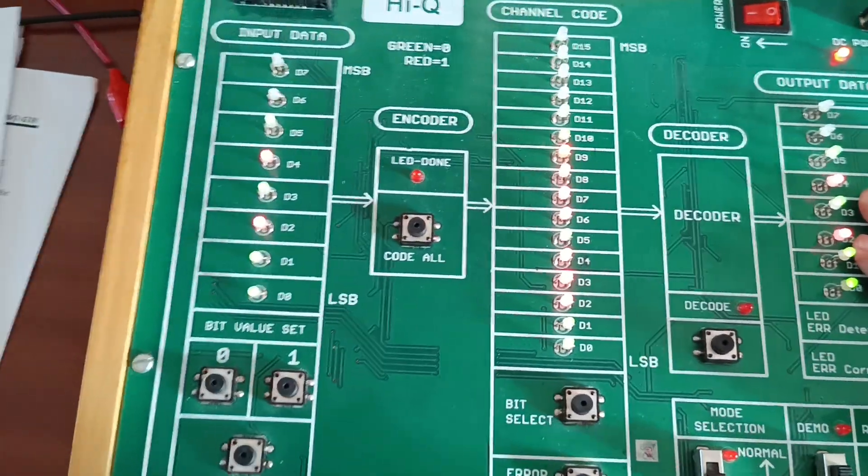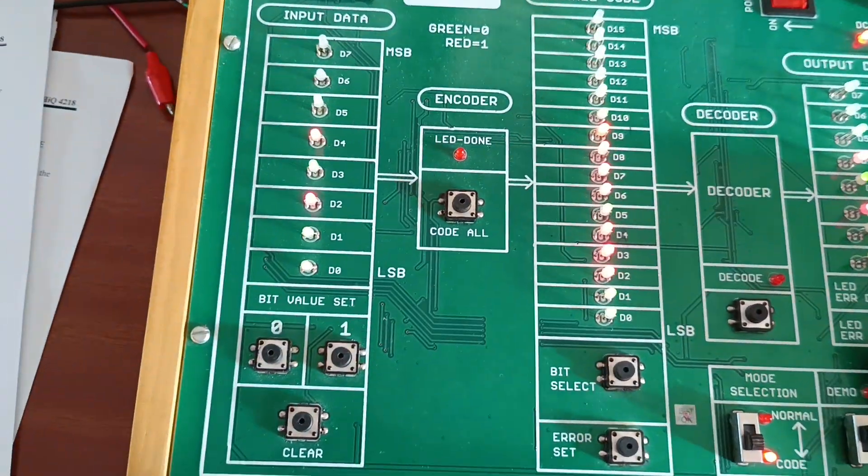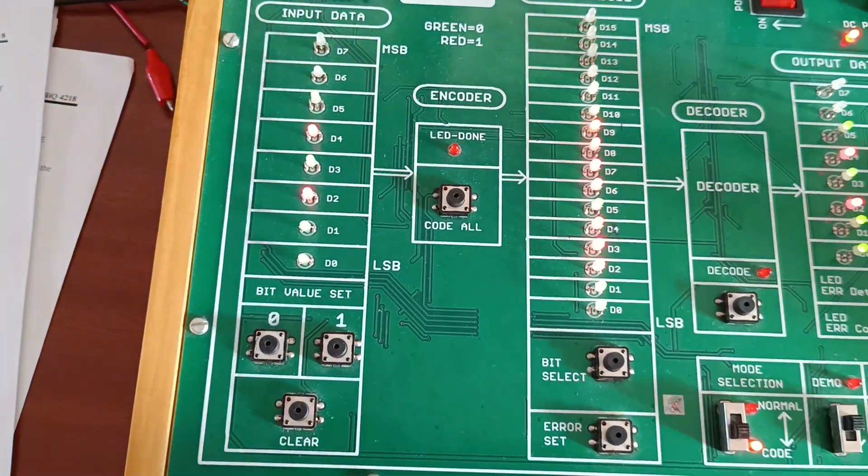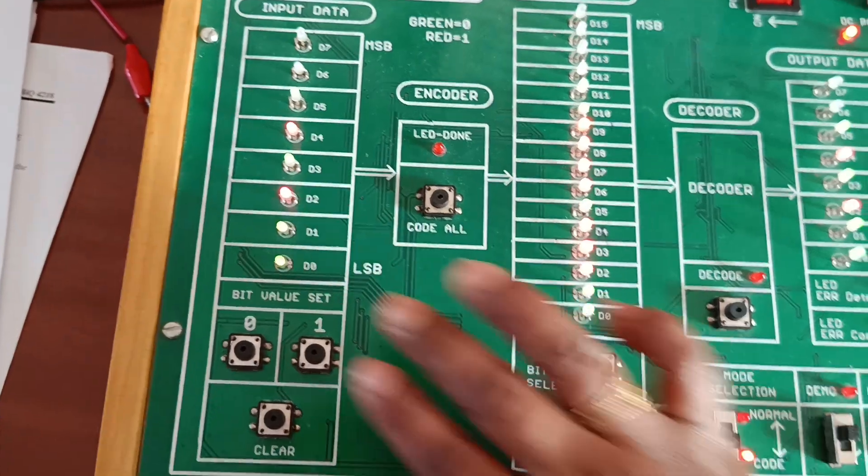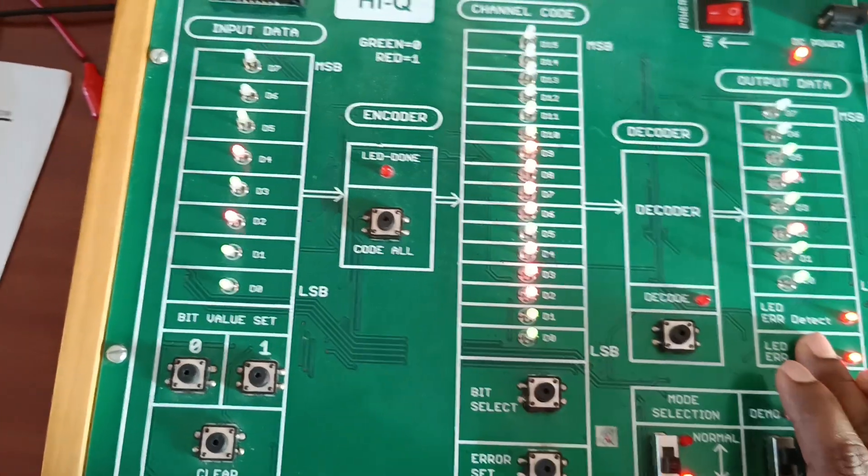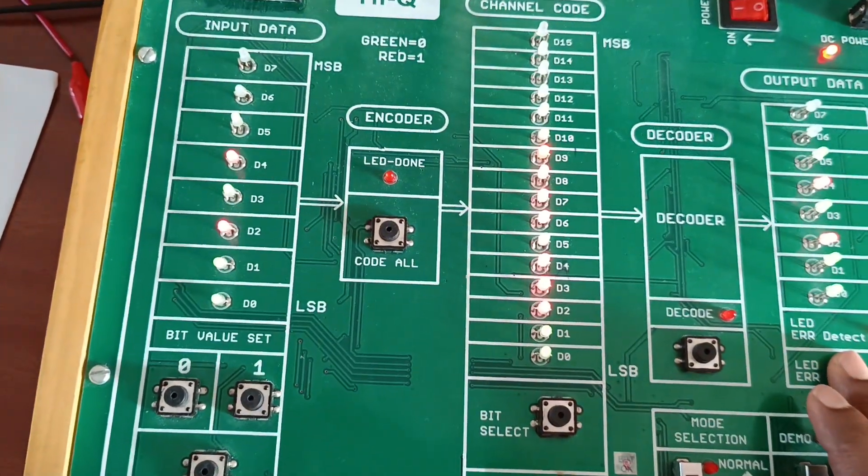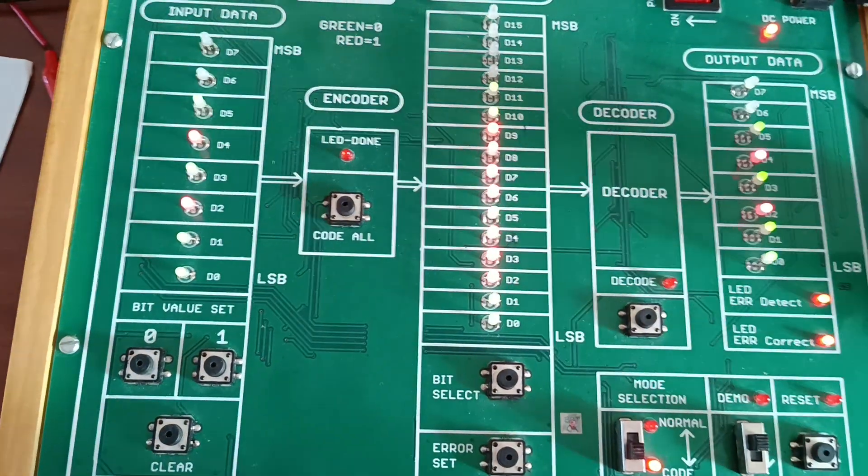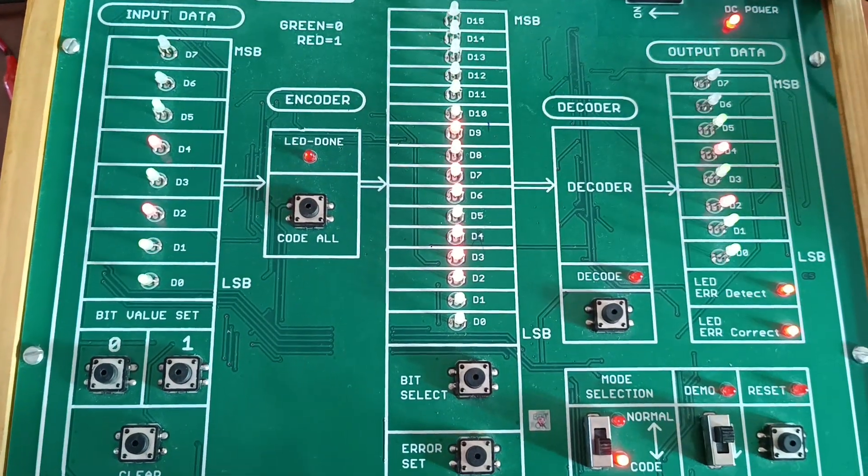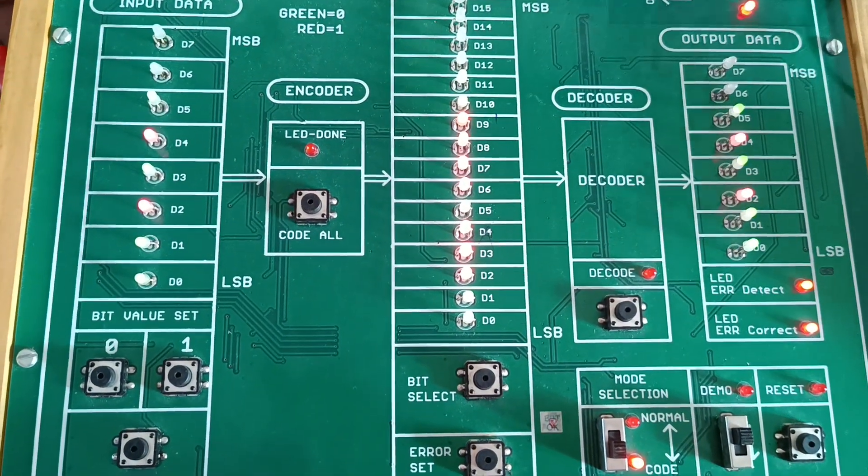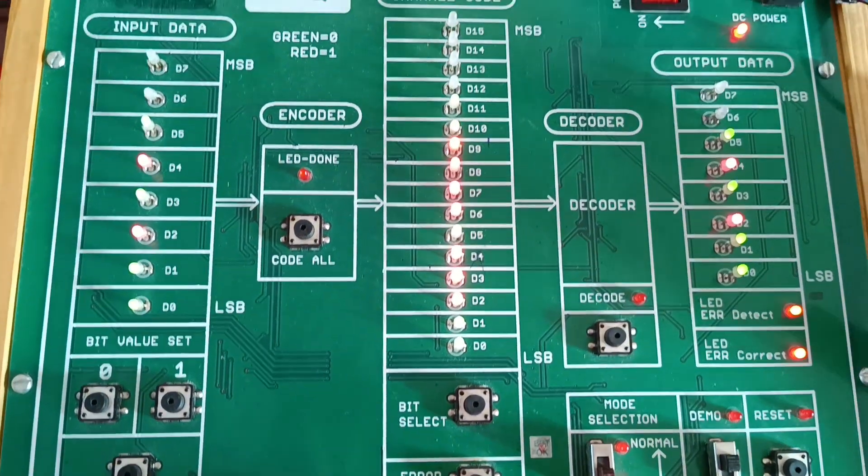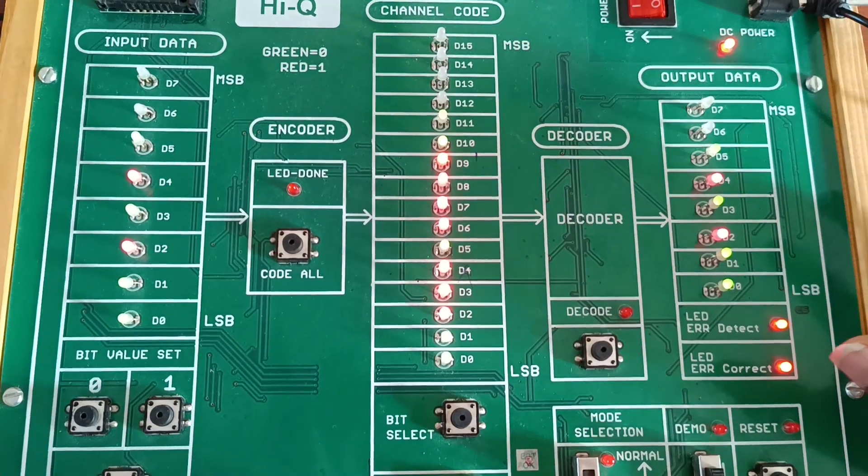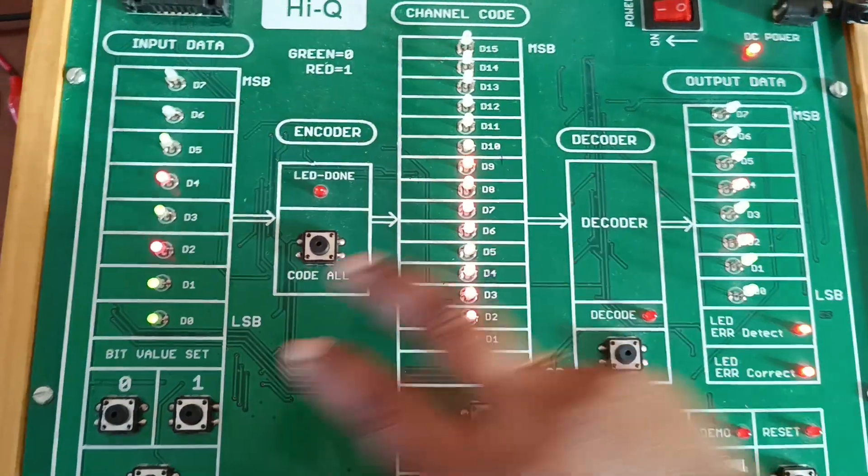If you observe this side, I have given 1010 input, but now input and output both are same here. It is a convolution process, so some bits are added at the input side. Whatever data is added at the input side, the same data we will get at the output side also.